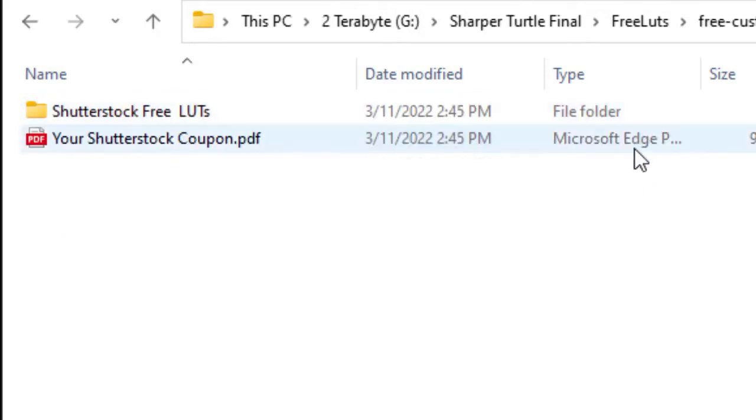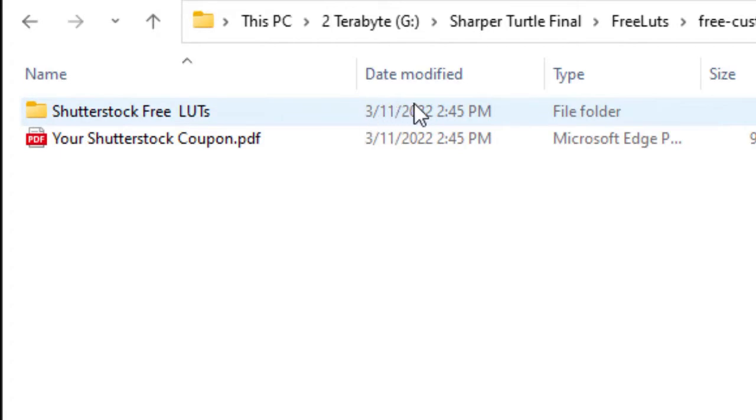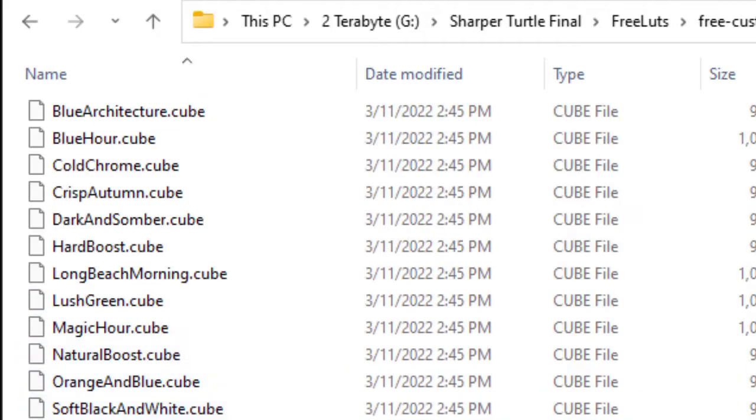I'm going to click on that, and then that created another subfolder called ShutterstockFreeLUTs along with a PDF in that directory. So I'll click here, and now I see the elements that I have to use as some of the LUTs I can add to PowerDirector for free.